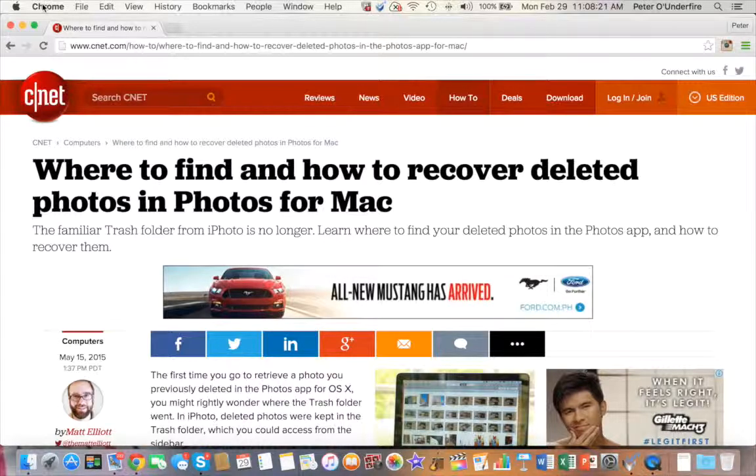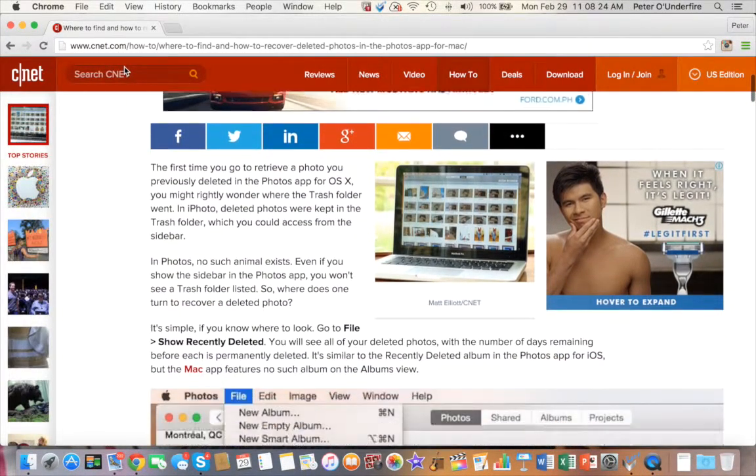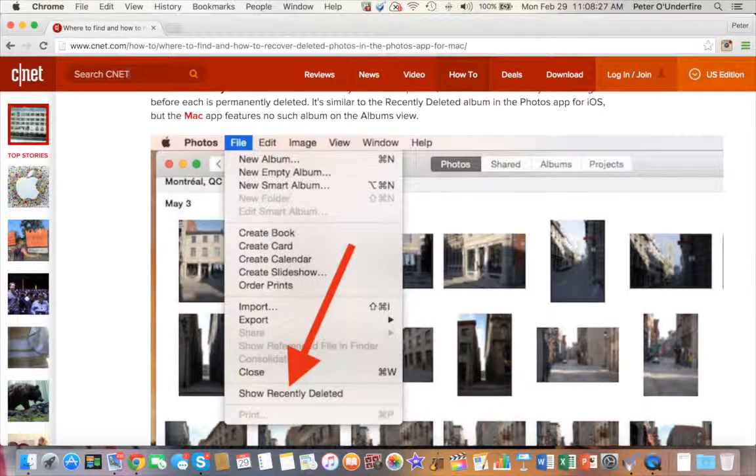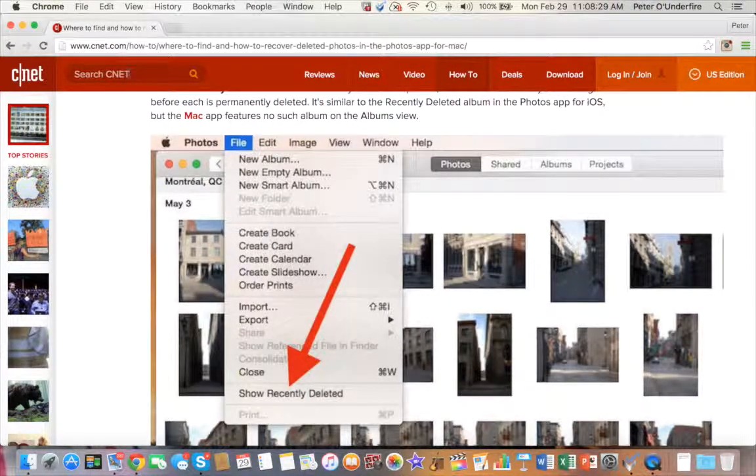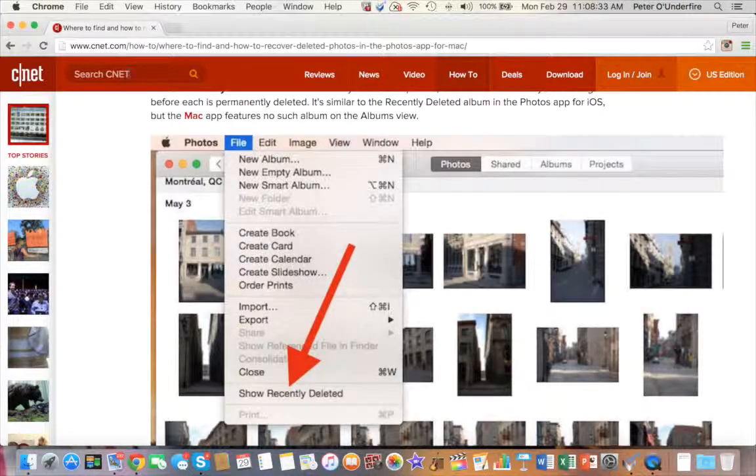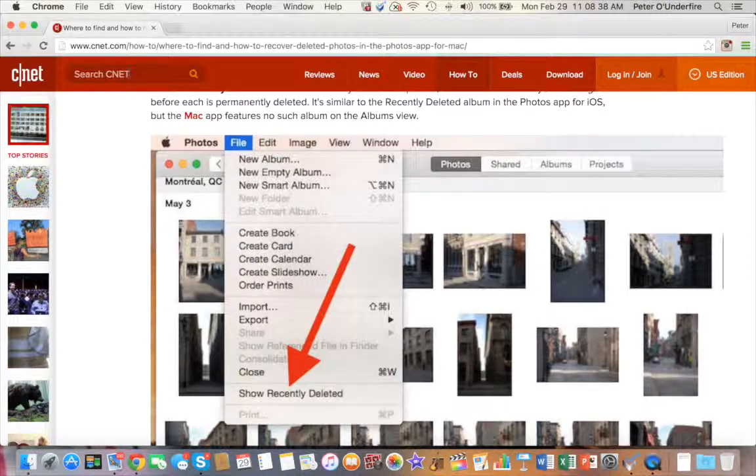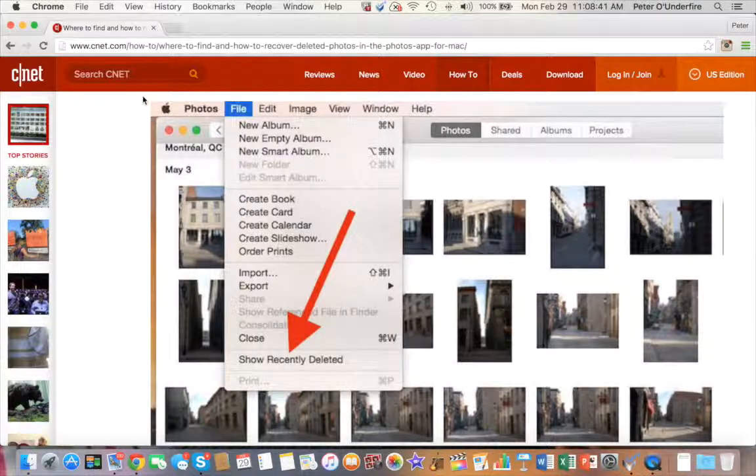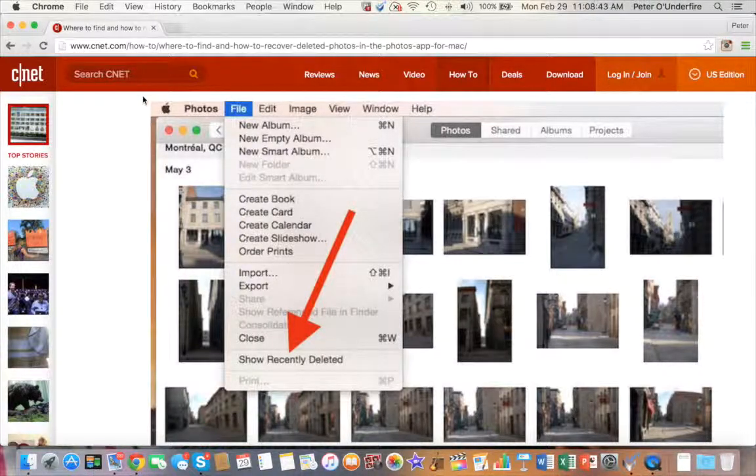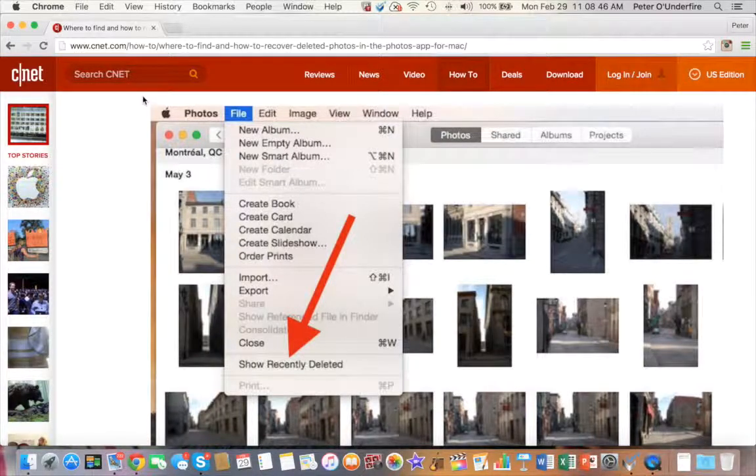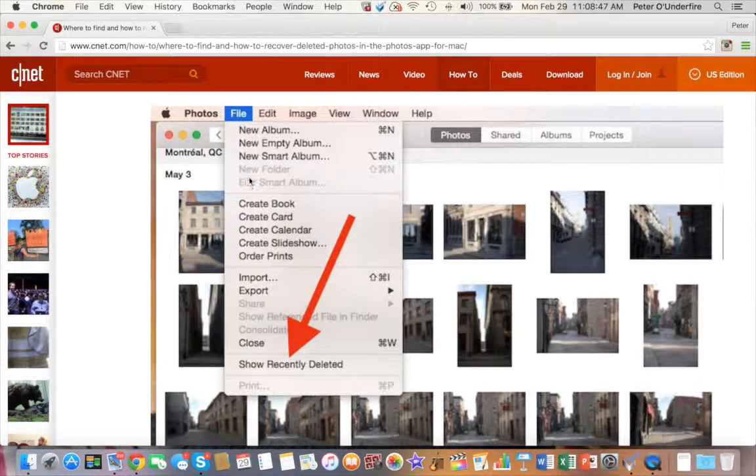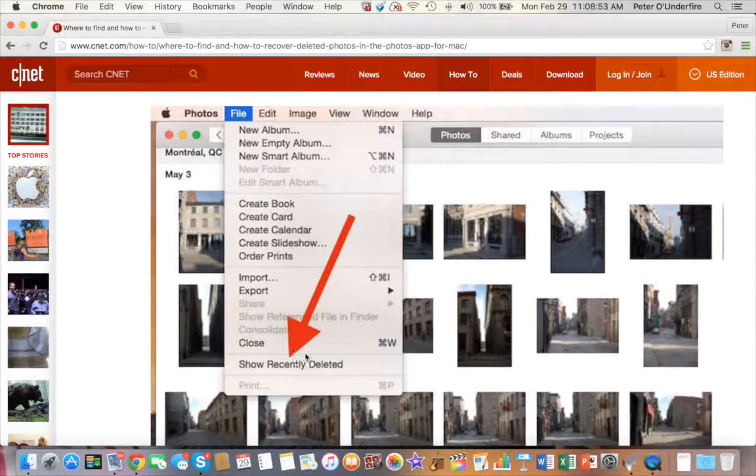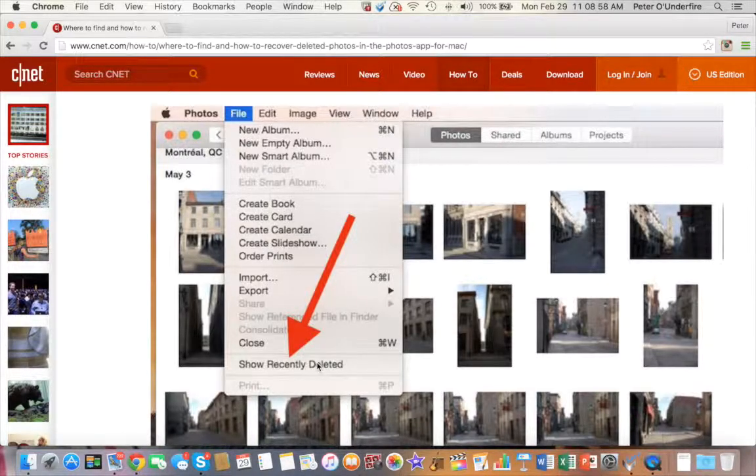According to this reputable source, all you have to do is open the Photos application, then go to File and then click Show Recently Deleted option in the File menu, as you see here where my mouse pointer is.